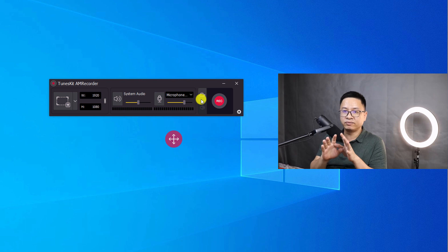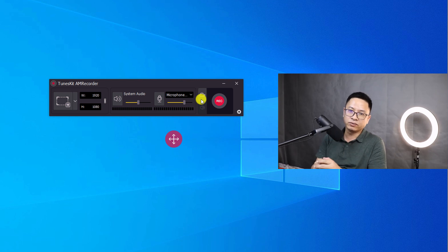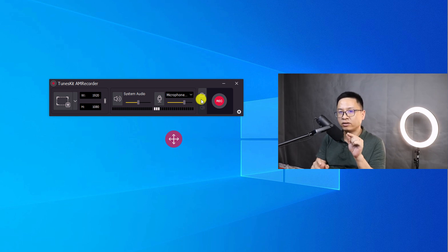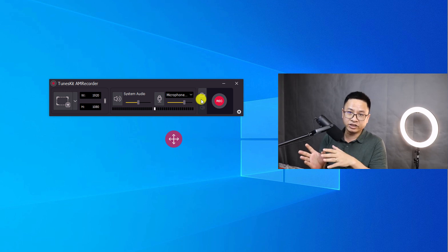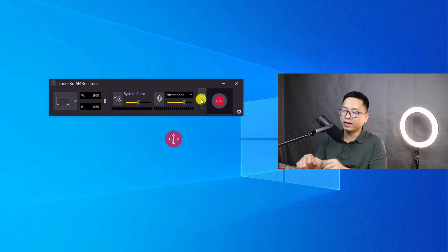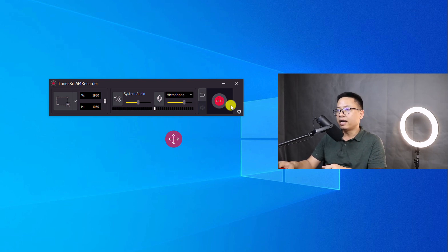You'll also see the webcam recording function here, but this is version 3 of the software so the webcam recording function is not available yet. They promise to upgrade it in the next version, so we're waiting for that. Once you're done with the settings, you can click the record button.